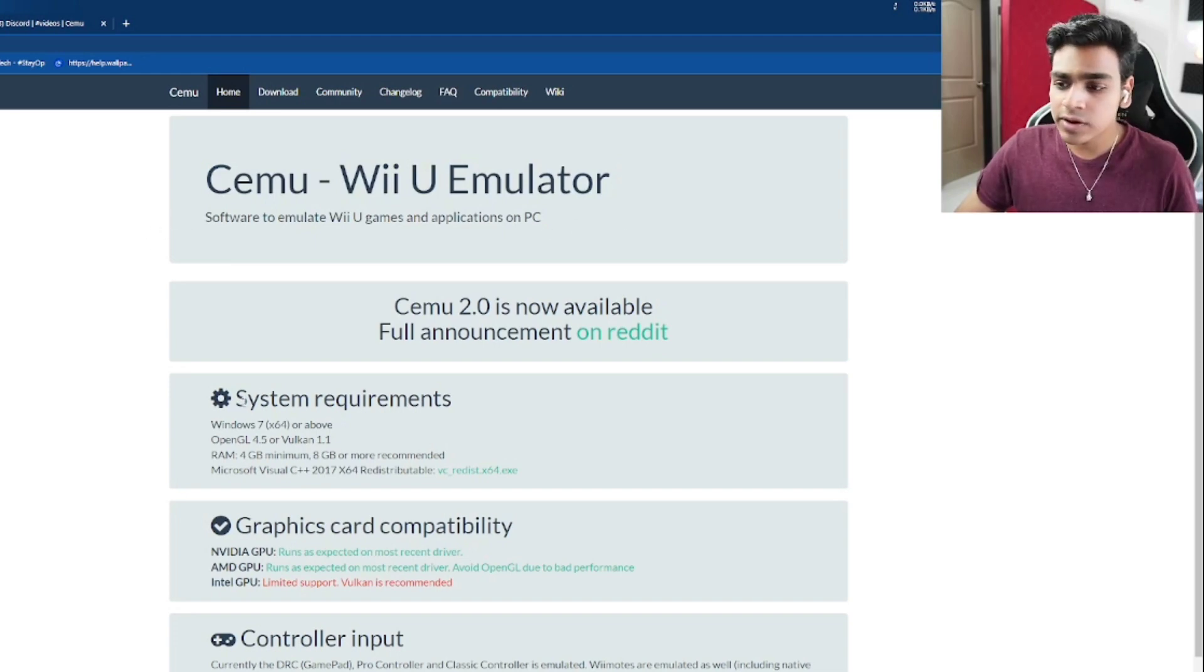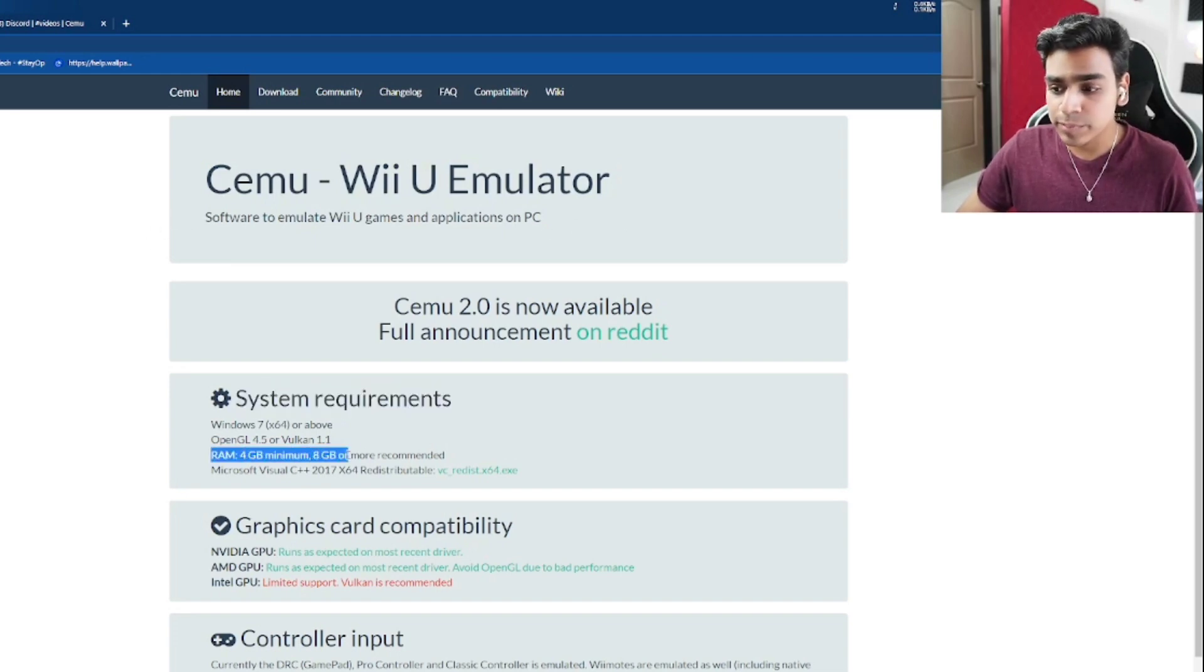And the system requirements for PC are decent, so you do need a good PC. So in conclusion, we got to see a glimpse of Wii U emulation on Android. But the unfortunate part is Cemu Android port won't be coming out very soon.